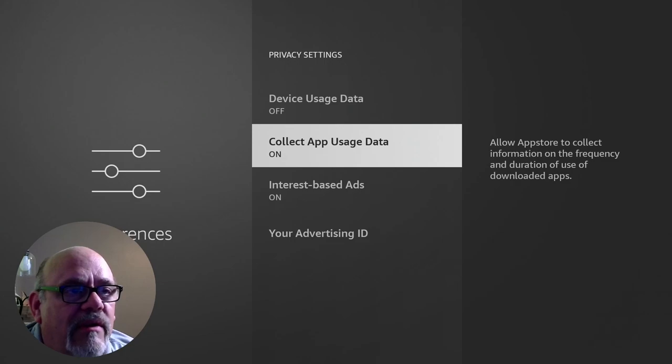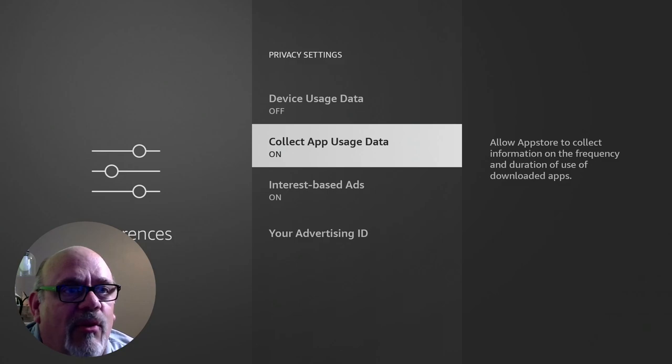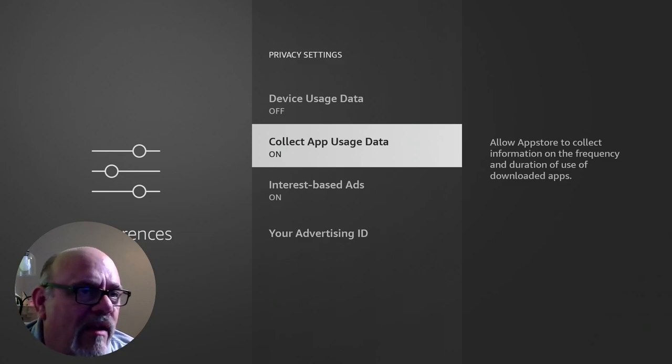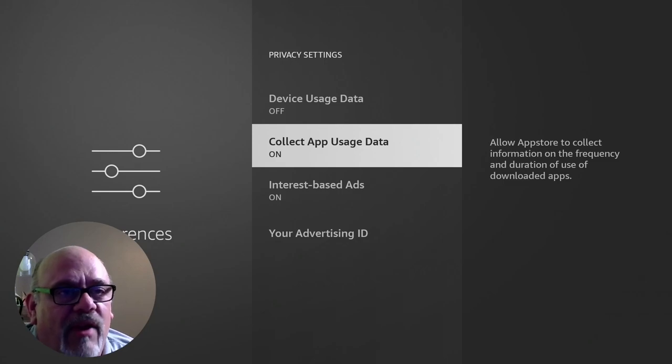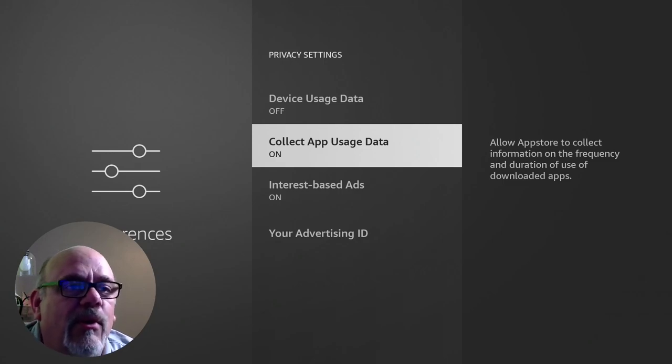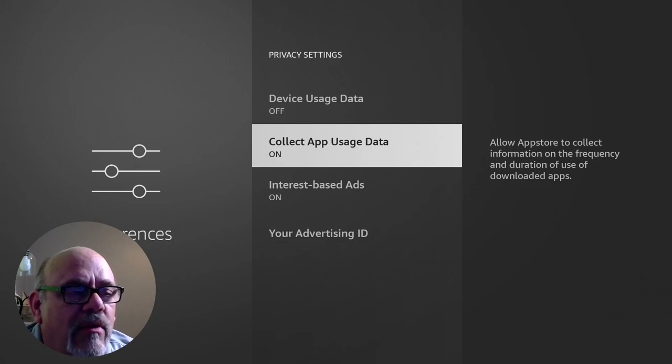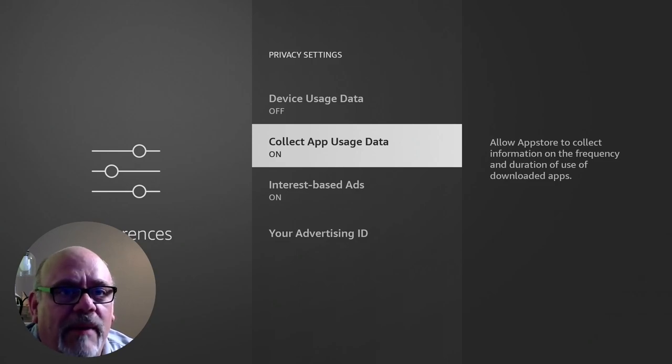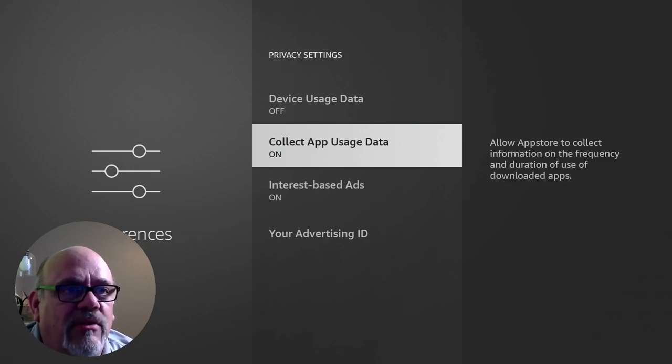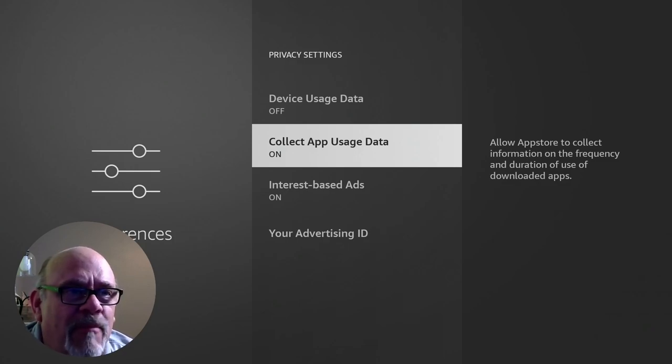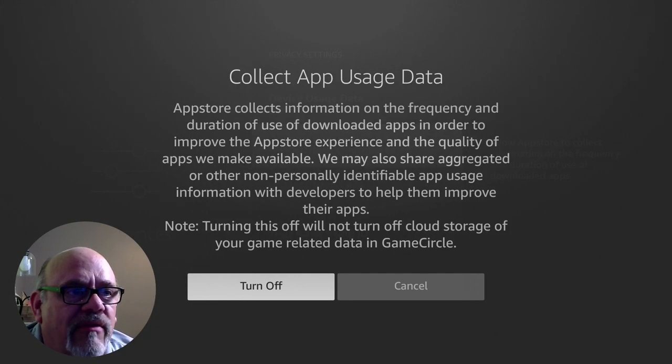Next thing we want to turn off is the collect app usage data. This one keeps track of all the stuff that you do in the app store, how long you play different apps and games, whatever you happen to be doing on the Fire Stick, keeps track of that for the same purpose to show you different things that you may want to buy and keep track of your interests. And who knows, they're probably selling that information to whoever wants to buy it. So let's turn that off.